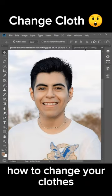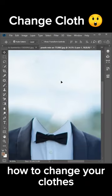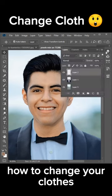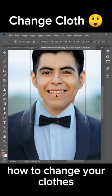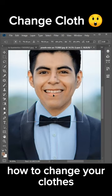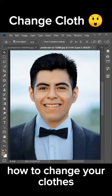Next, drag in your main subject's head into your current workspace. Drag the head layer below the clothes layer, transform the layer, make adjustments and you're done.